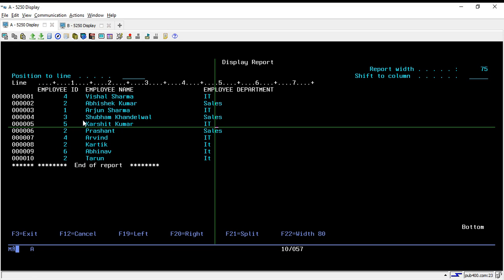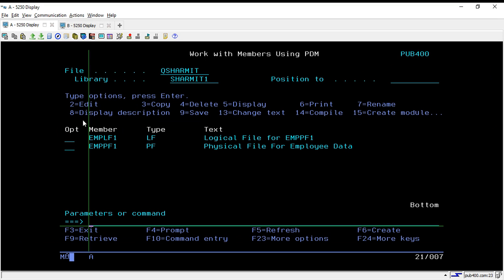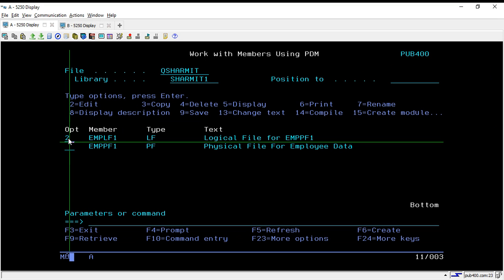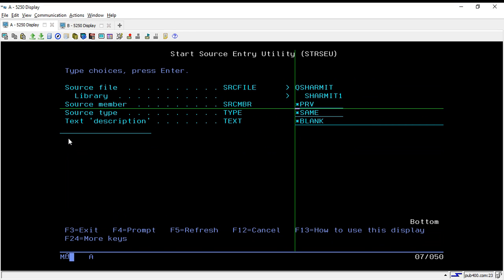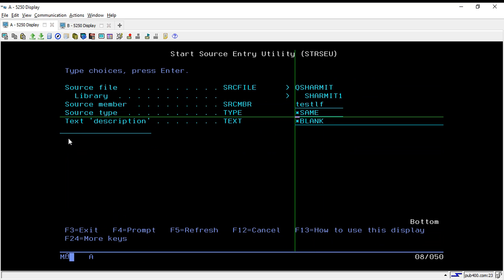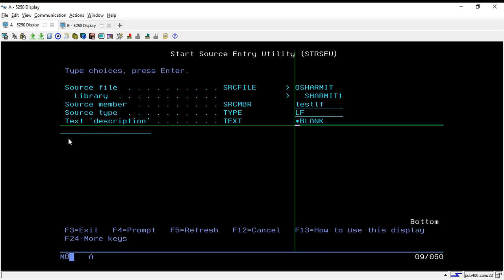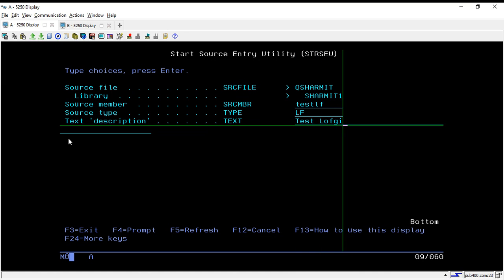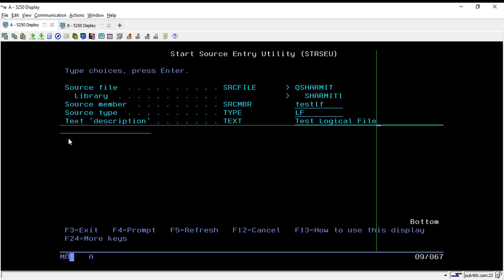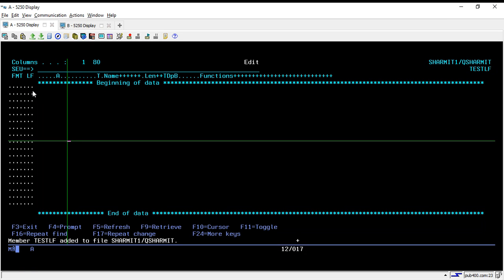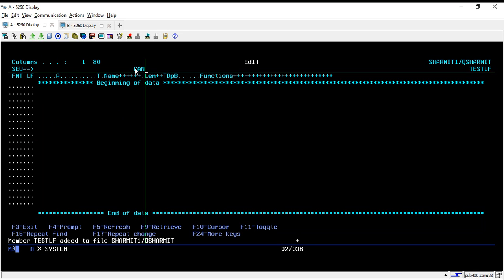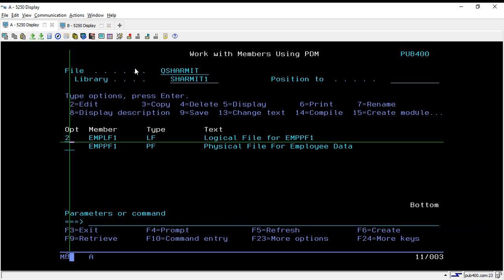Now suppose I don't want to show all this data in my logical file, or I want to create some different views. I will create a logical file for that. To create the logical file, press F6 and give it a name — let's say TESTLF. You have to specify the source type as LF because it is a logical file, and you can give any description, such as 'test logical'. Hit Enter and it will open in edit mode where you can write the source code. For now I'm not saving this because I've already created one LF, so let's go through that.